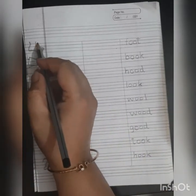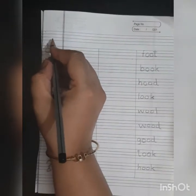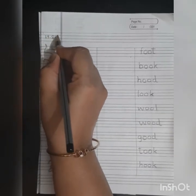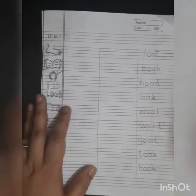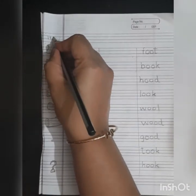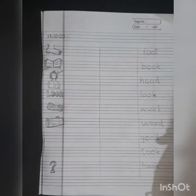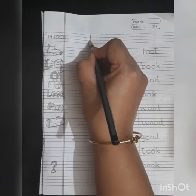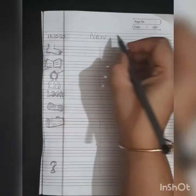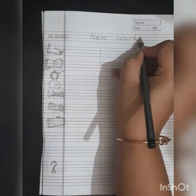So first, we need to write the date. What is the date, children? The date is 14/08/2020 and our heading should be 'new words'.